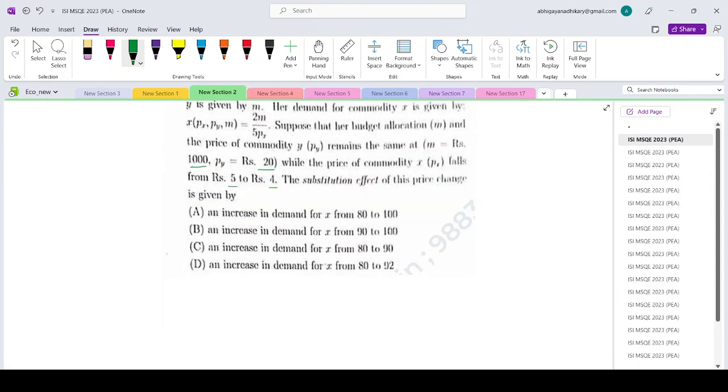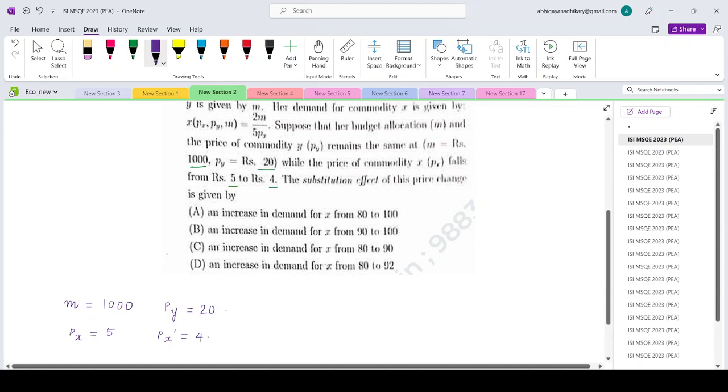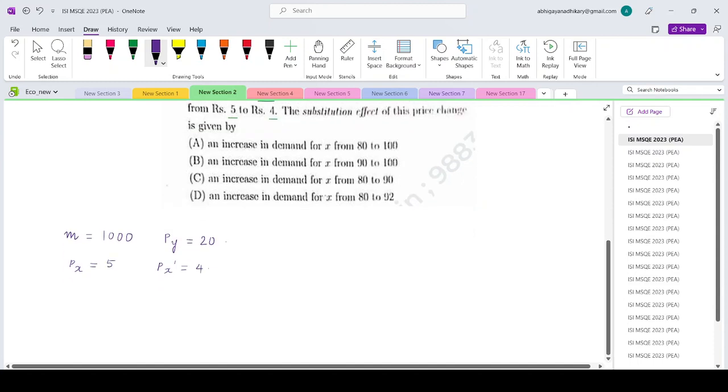Let me write down the information given. The initial monetary income is 1000 and the price of good y continues to be 20. The initial price of good x is 5 and it falls to 4, so px' = 4. The demand is given as x = (2/5)(m/px).